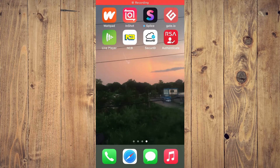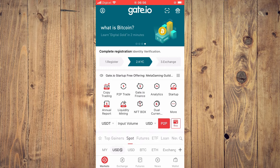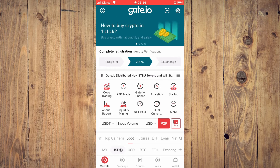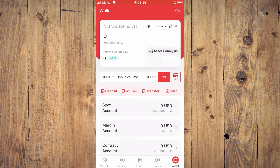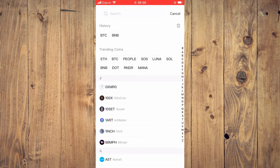In this video I'll be showing you how to send Ethereum from Gate.io to MetaMask. First, go into Gate.io. Once in the app, tap on Wallet in the bottom right-hand corner, then select Withdraw. From here, search for Ethereum.